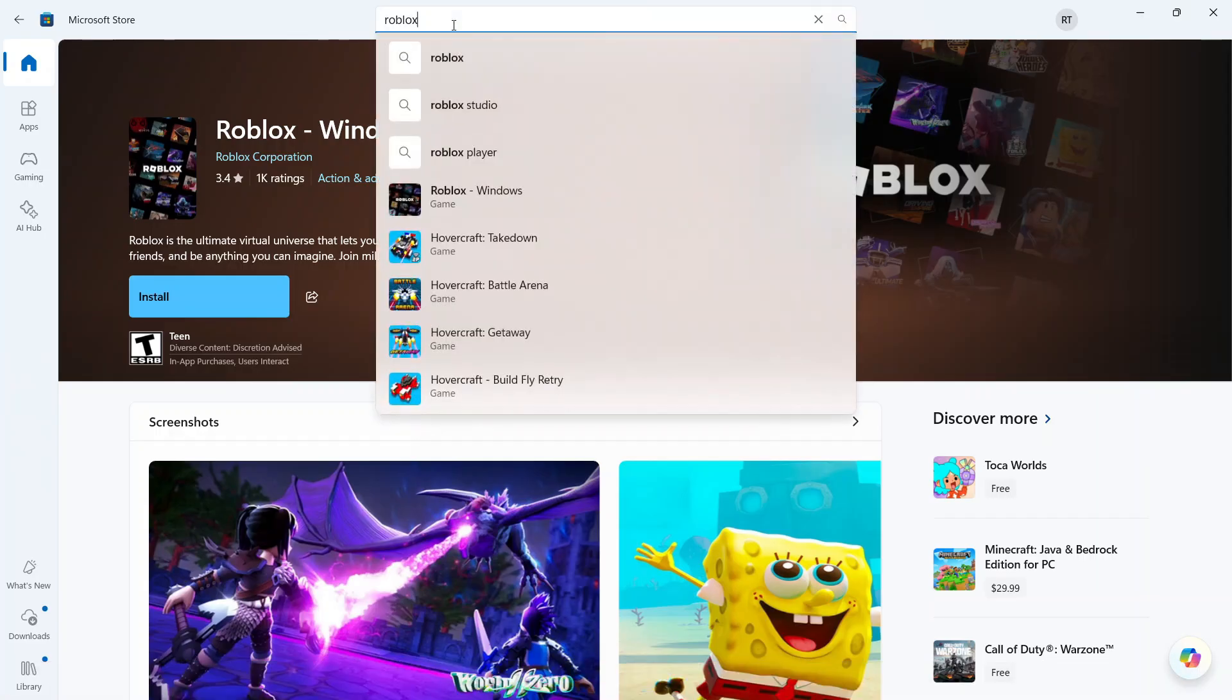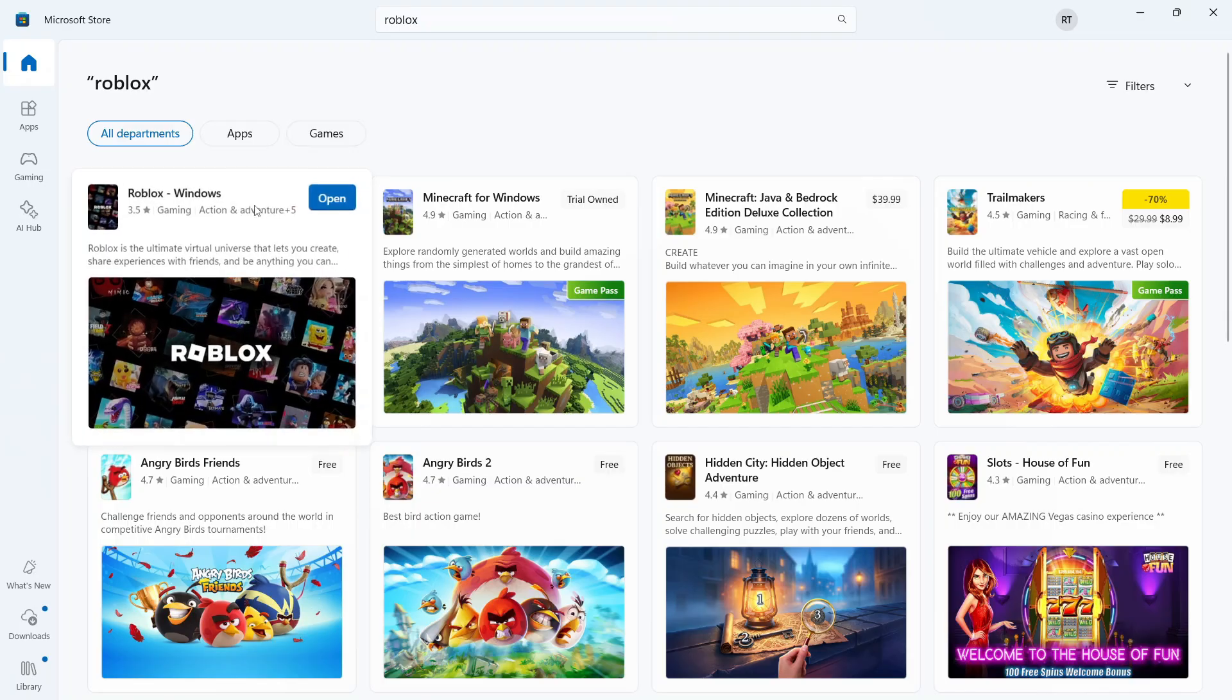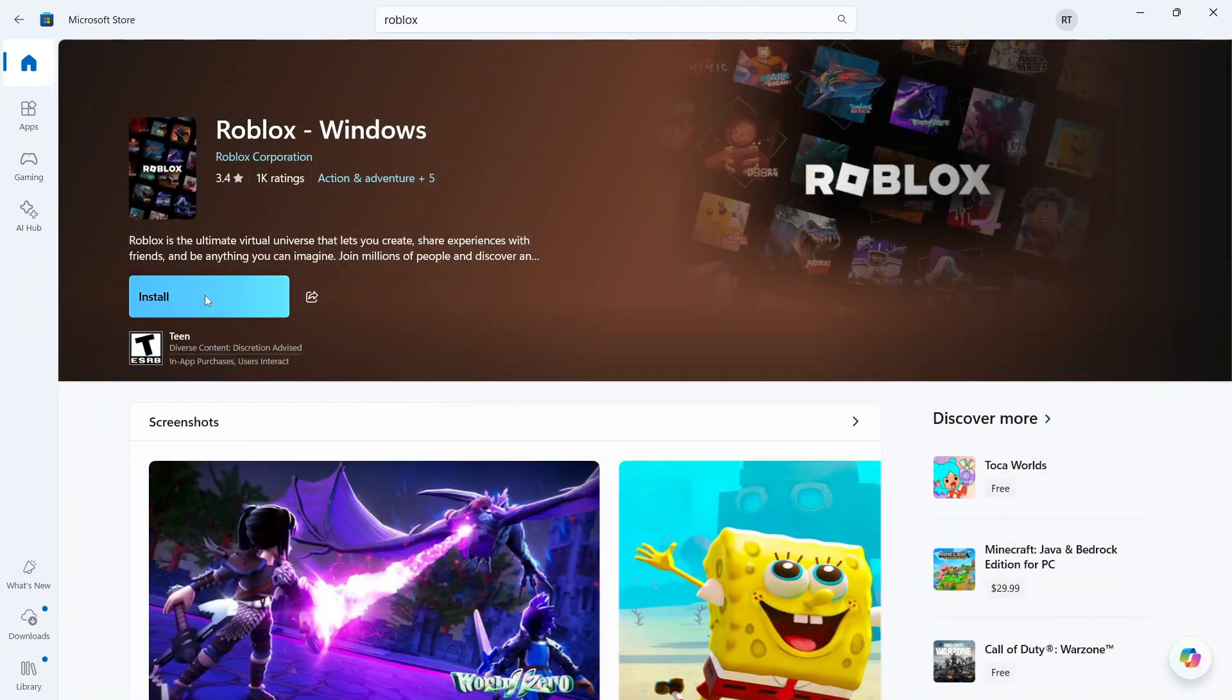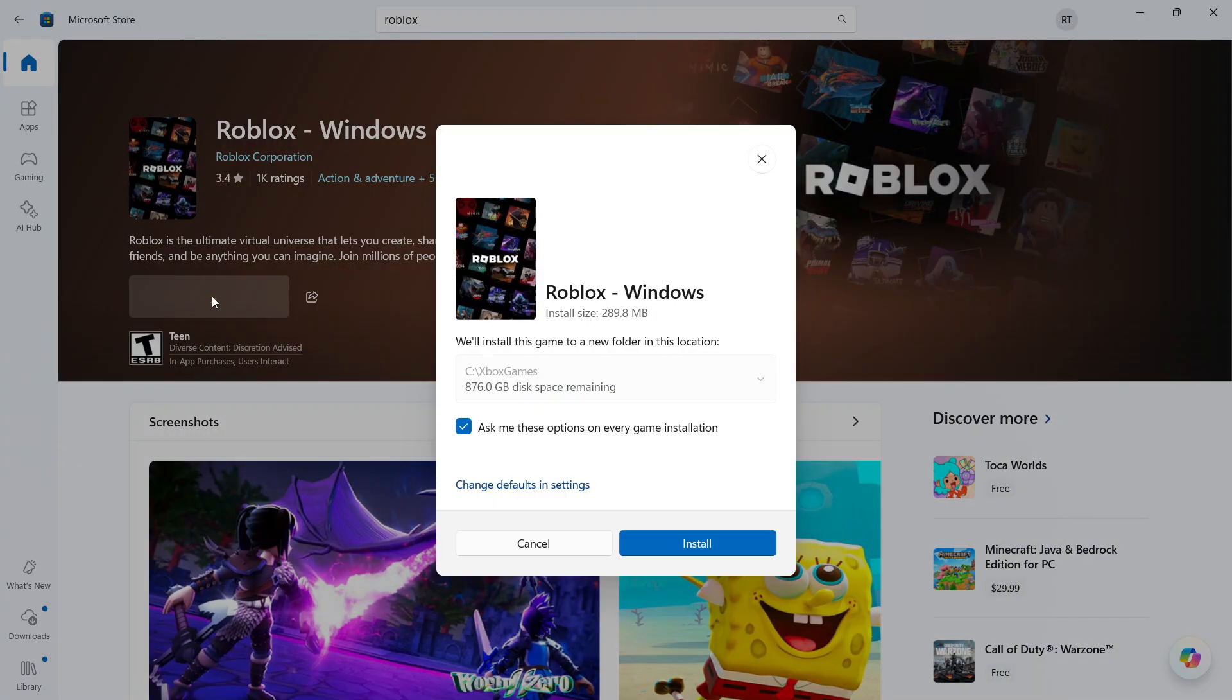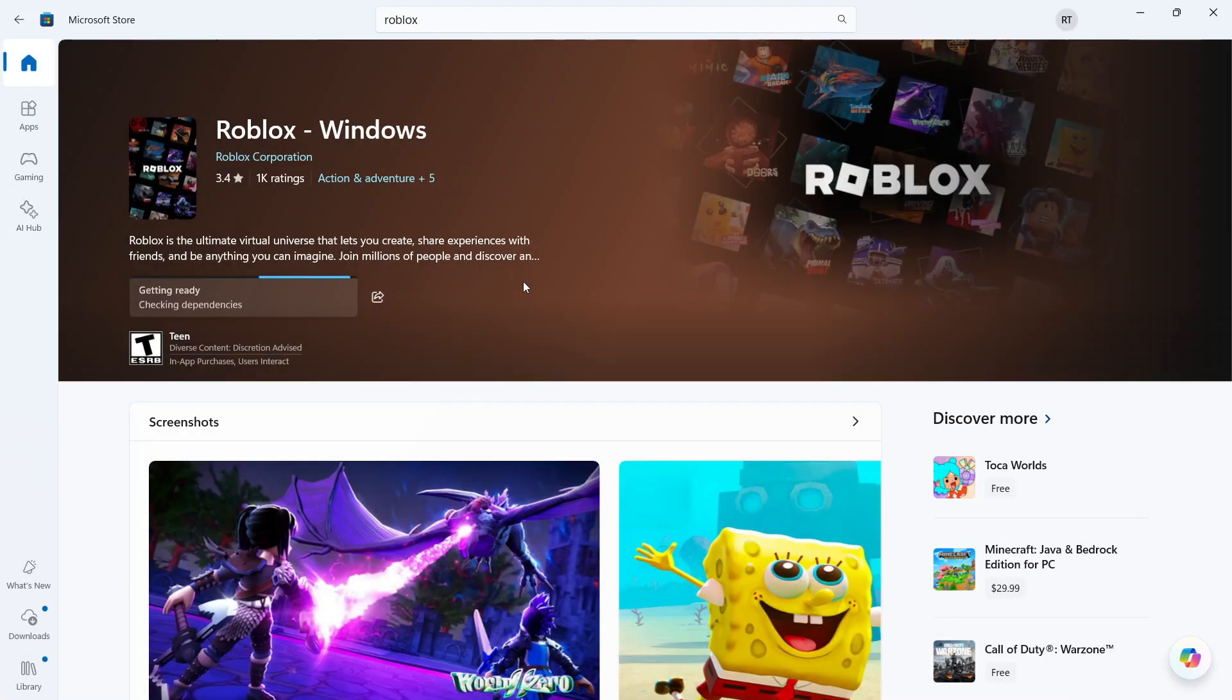You can then head back over to the Microsoft Store and search for Roblox. Click on Roblox from the list of options and click on the blue Install button to re-download this to your computer. And once it's finished downloading, you should then be able to play Roblox. Let me know in the comments if you found this video helpful.